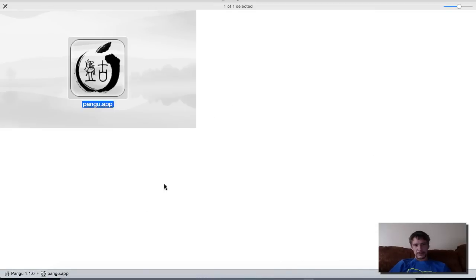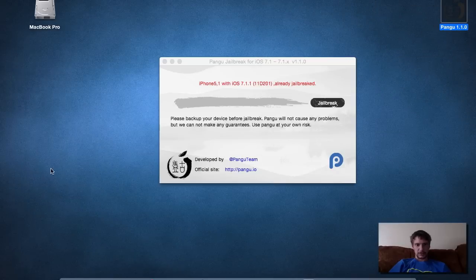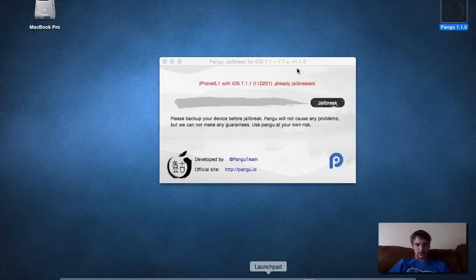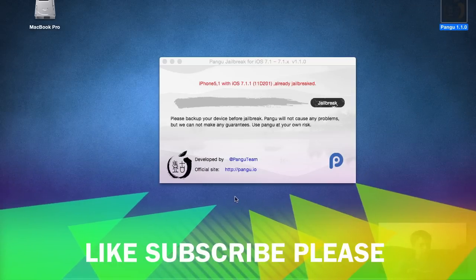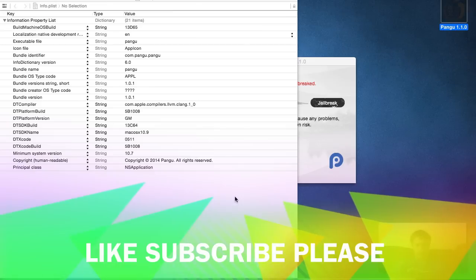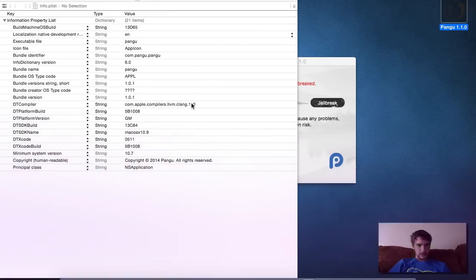But I'm snoopy, so we'll end this video by checking out their info.plist. Unless it doesn't want to open, I'm sure.